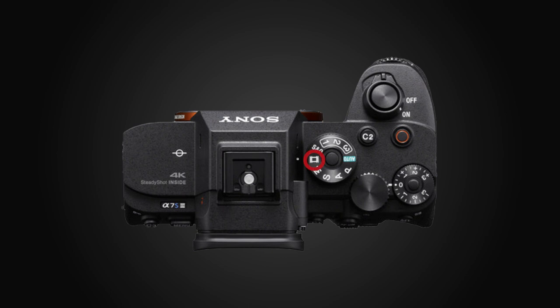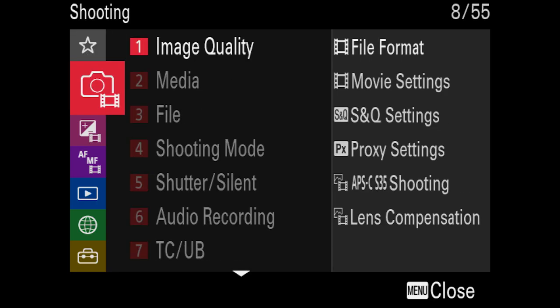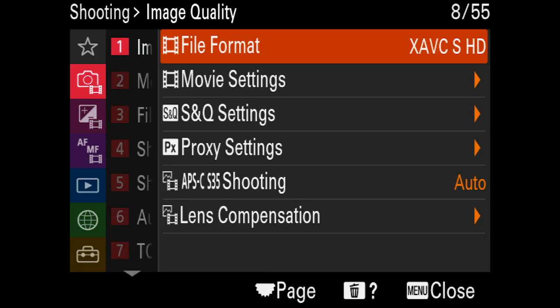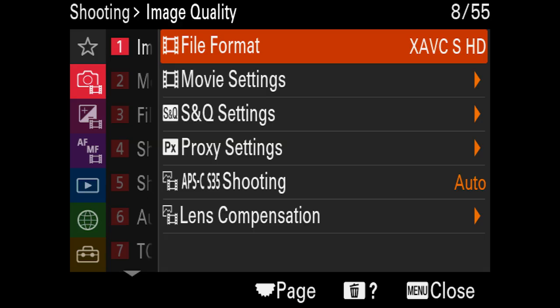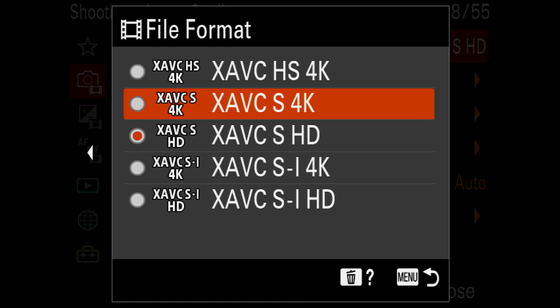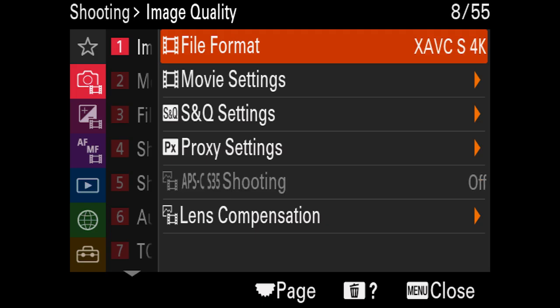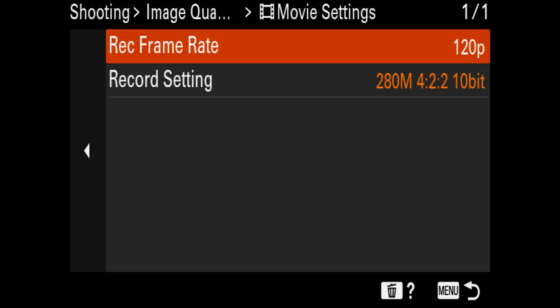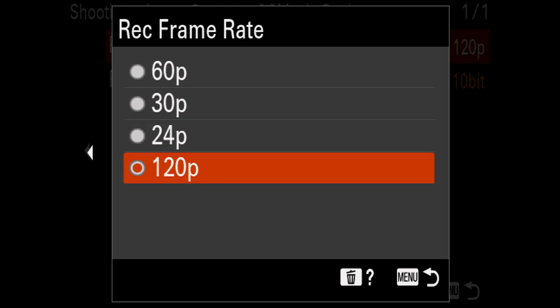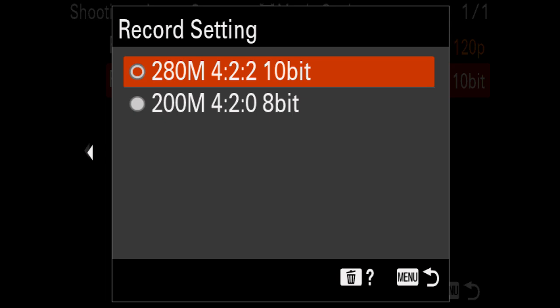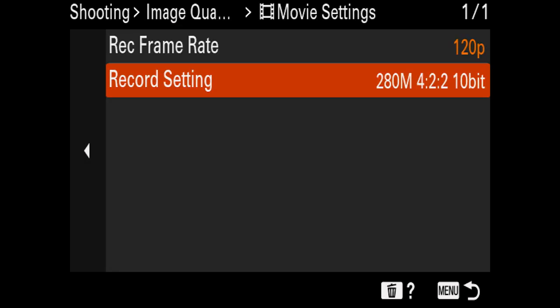Now let's talk about real estate video settings. Change the dial to video mode — the film strip on the dial. Go into the menu, go to the shooting menu, image quality, then file format. On the a7S III I record in XAVC-S. Most Sony cameras — whether doing 4K or HD — I recommend XAVC-S. I'm doing 4K on this camera. For movie settings, go to record frame rate — I like to record at 120p, 120 frames per second. On record setting, I go to 280 megabits, 4:2:2, 10-bit color — the highest quality recording settings I can get out of this camera.